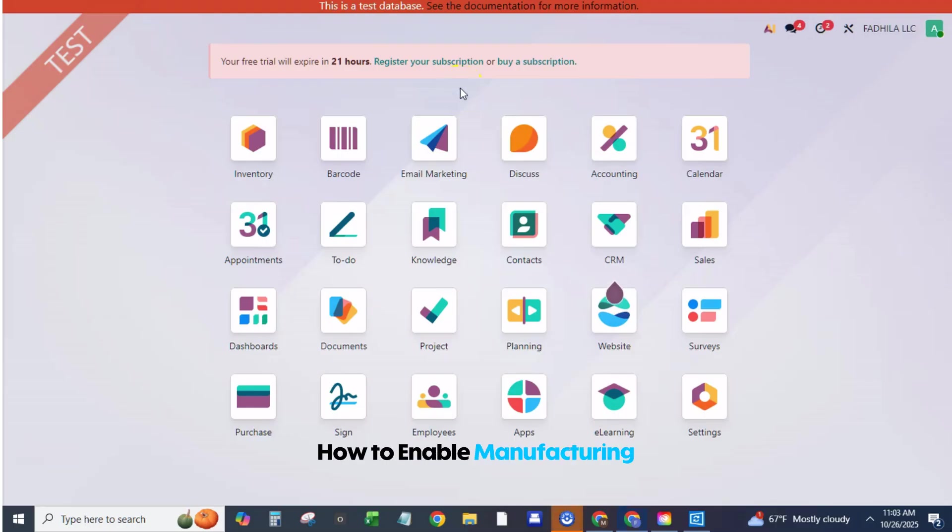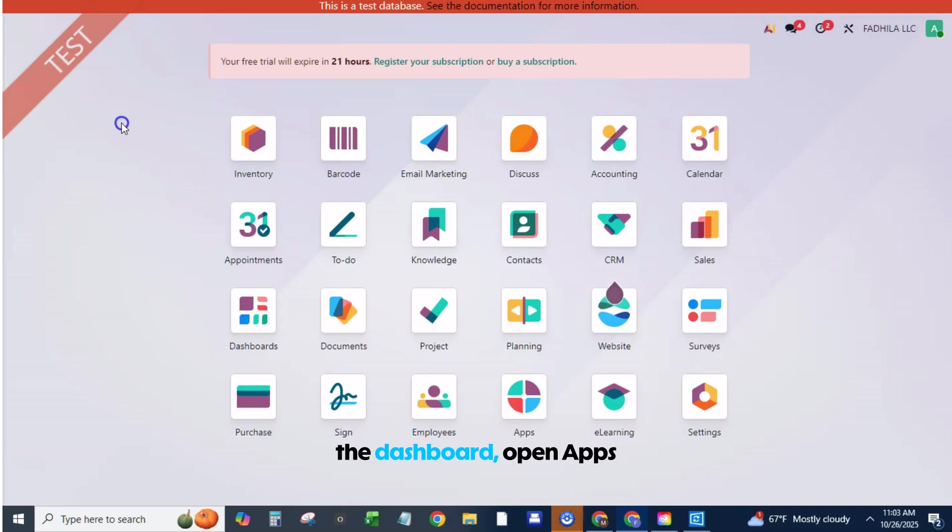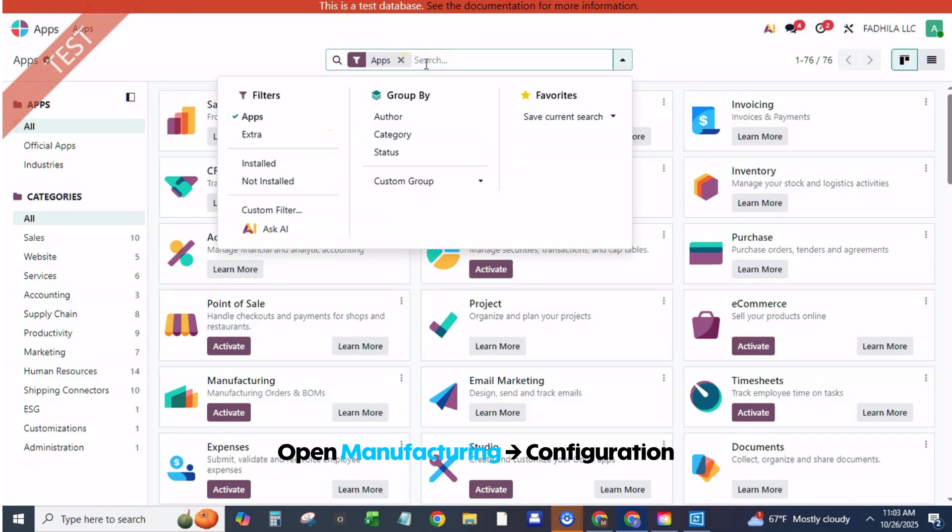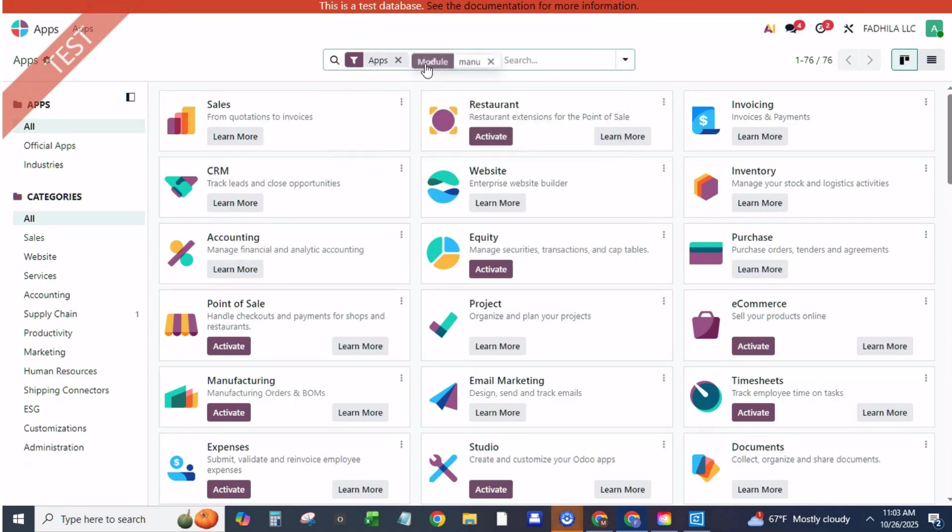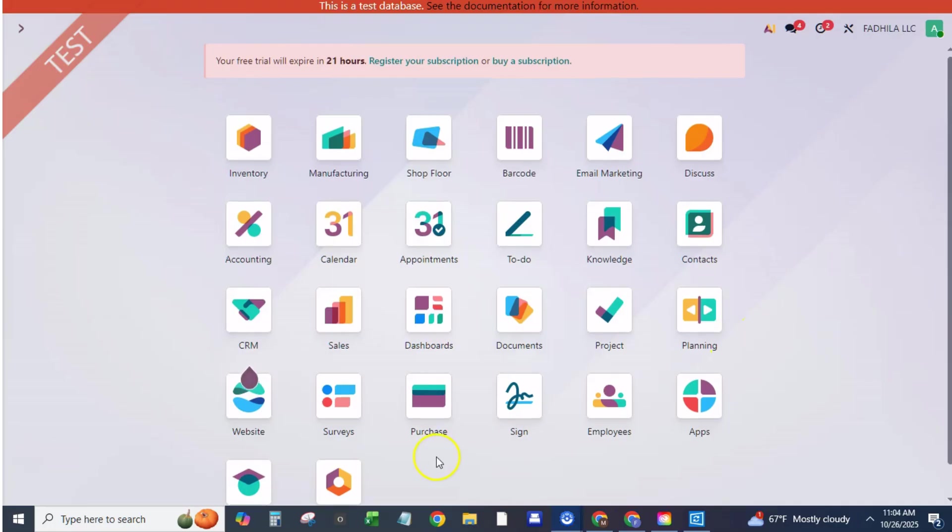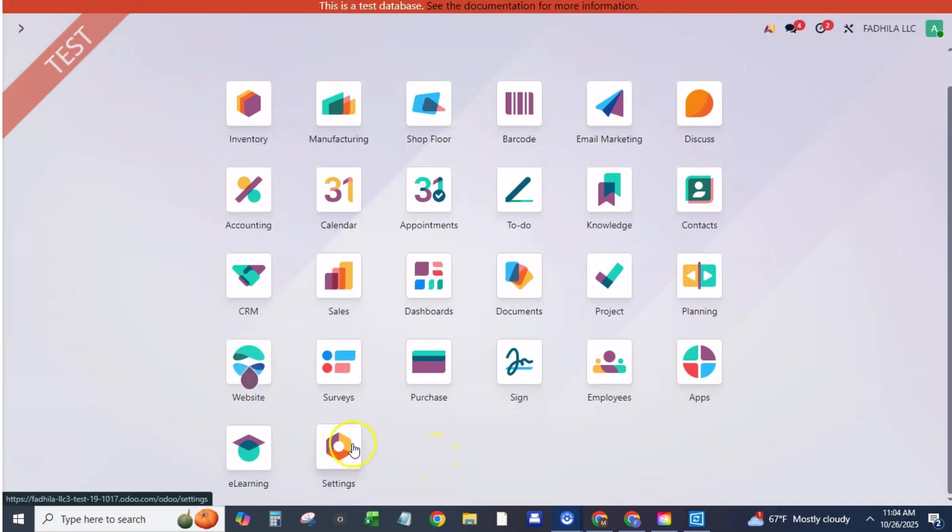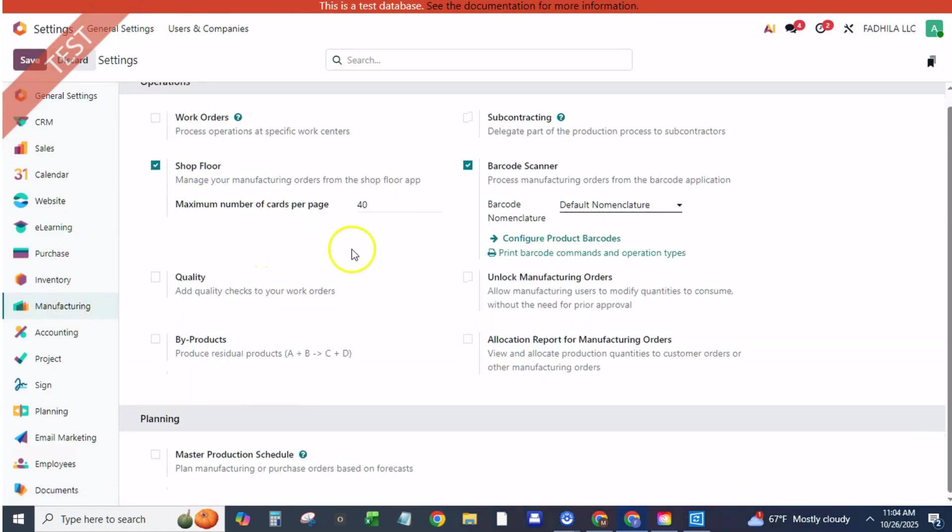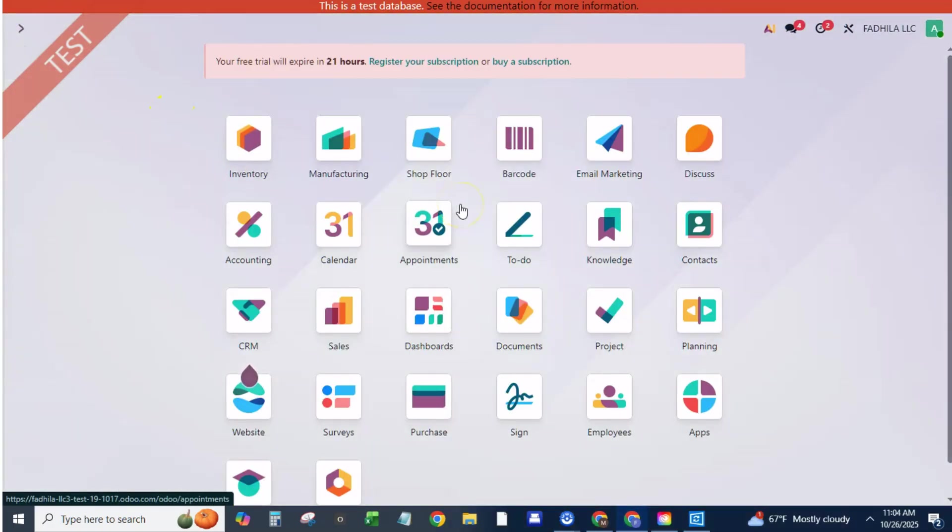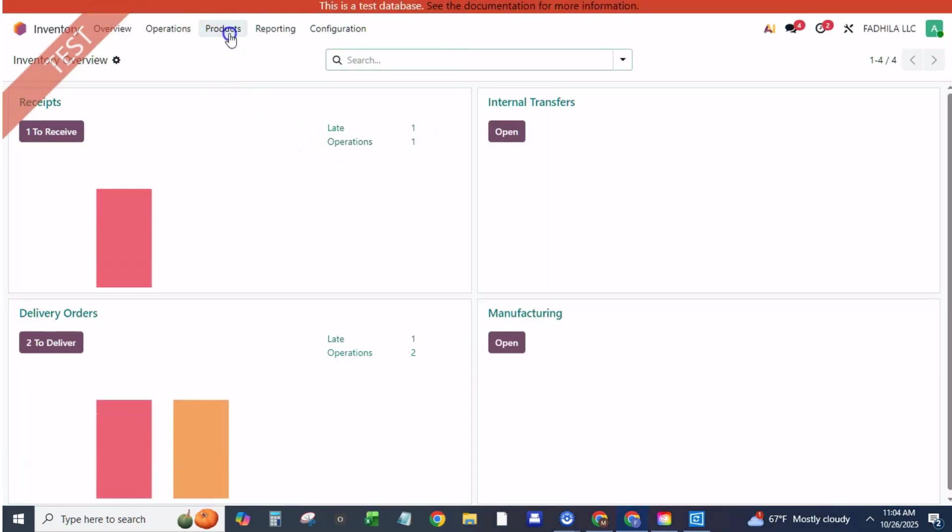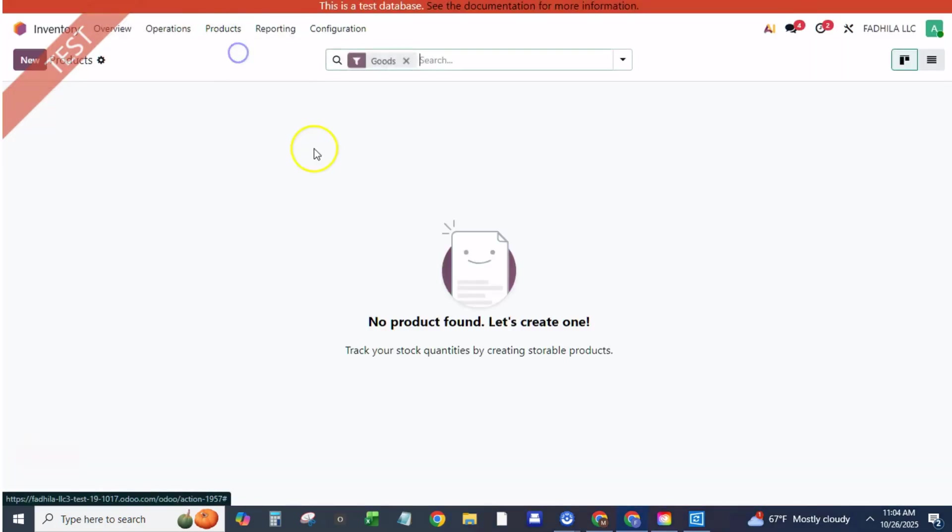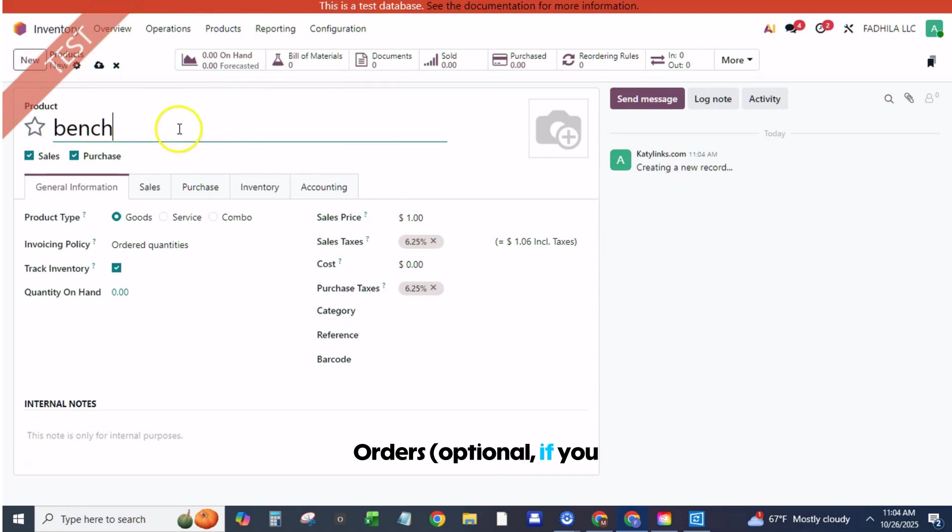How to enable manufacturing and core settings. From the dashboard, open apps and ensure manufacturing is installed. Open manufacturing, configuration, settings. You can enable work orders—optional if you have operations and work centers.